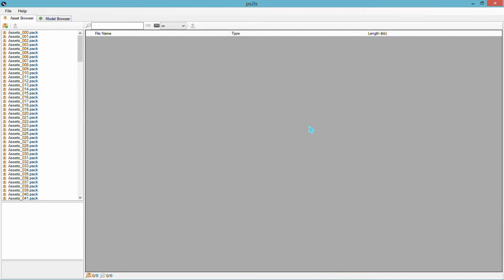Hello there, this is alexis189 back again with another tutorial. Today we're going to be going off a quick request somebody made on an older video, and that's how to extract just the textures from ps2ls. It's very easy to do, so it's going to be pretty quick.